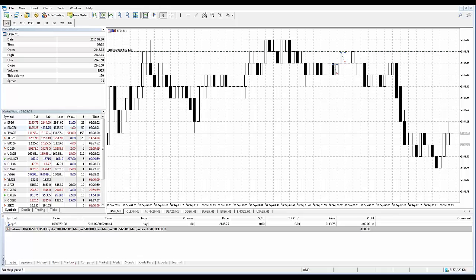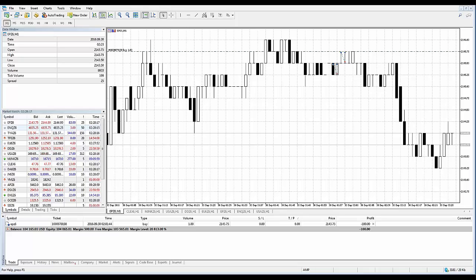If the triggered pending order relates to a financial instrument for which an open position exists, this position is modified, its volume is increased or decreased, and the Stop Loss and Take Profit specified in the order are used. If zero values are specified in the order, the appropriate levels of the position are removed.